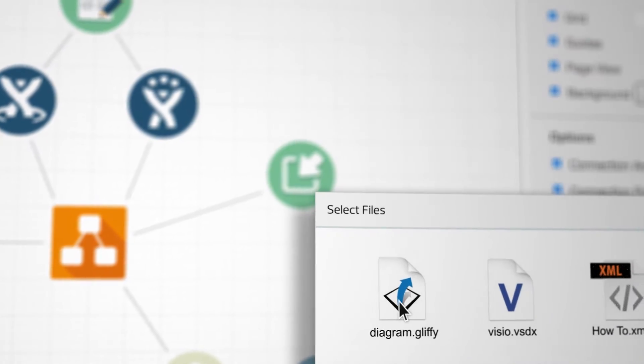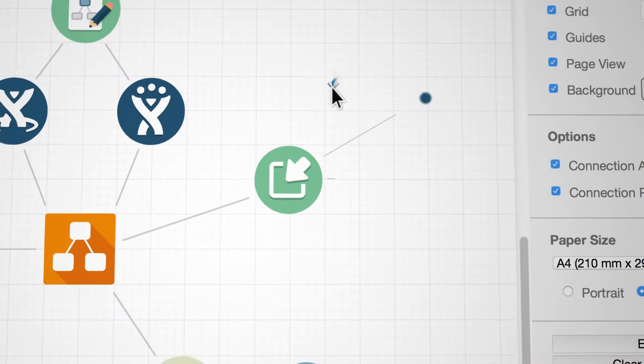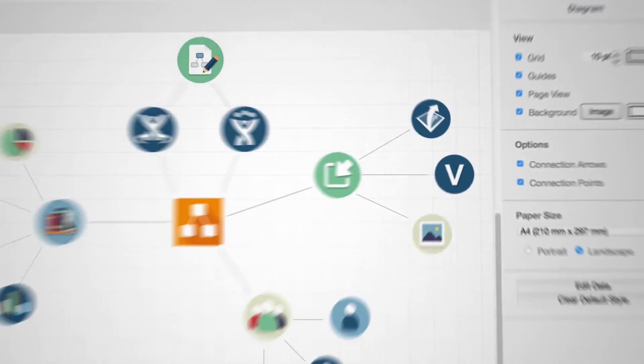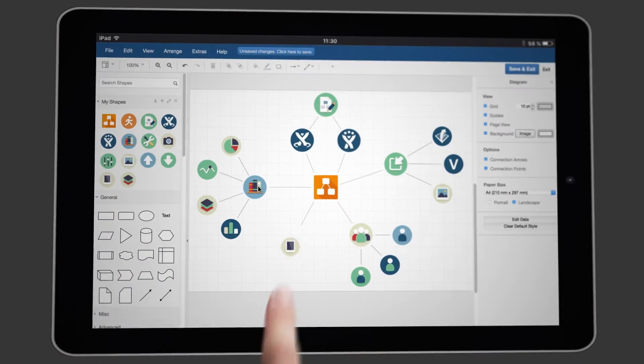You can easily import other diagram formats and continue editing them, even on the go.